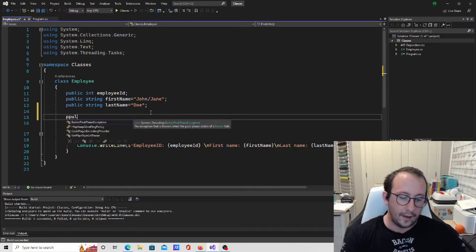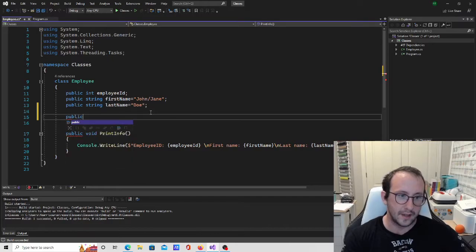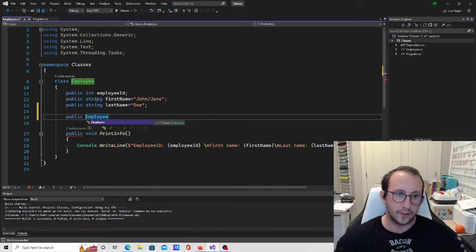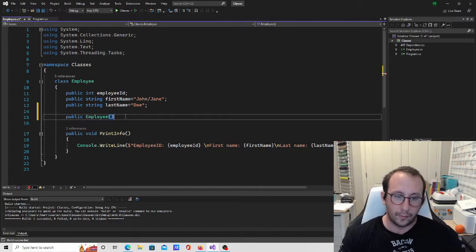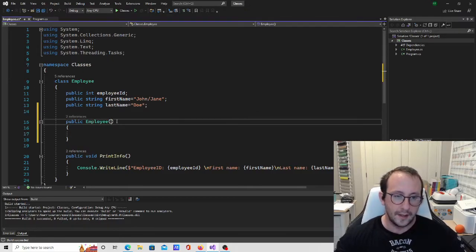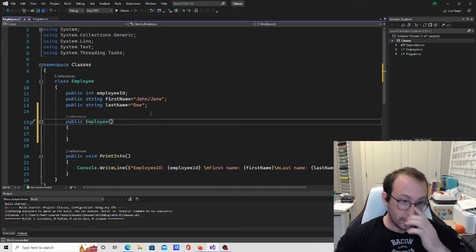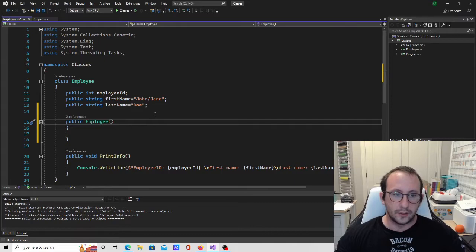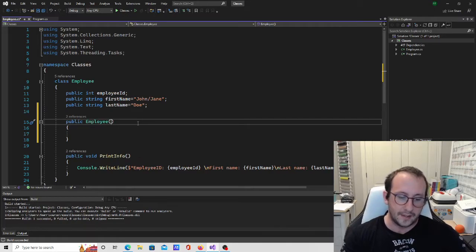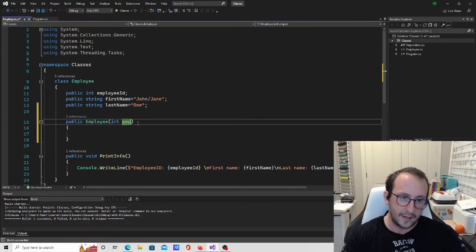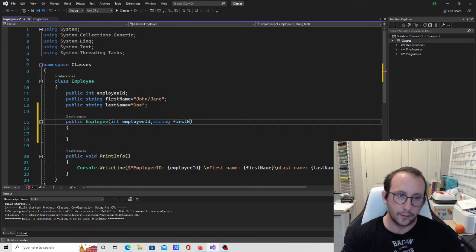We need to make the constructor public because we need to access it from outside the class. We give it the same name as our class — so it's public Employee — with open and close parentheses, then open and close curly brackets. Inside the parentheses is where we put our parameters, similarly to a method. We'll accept an int for the employee ID, a string for first name, and a string for last name.